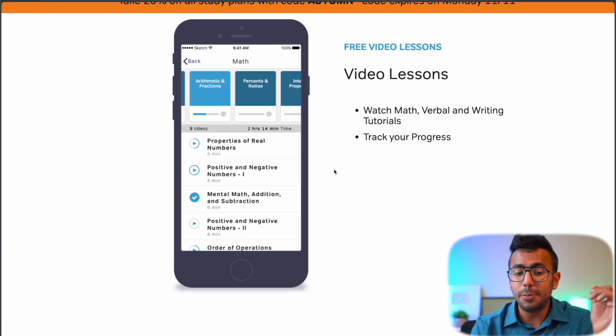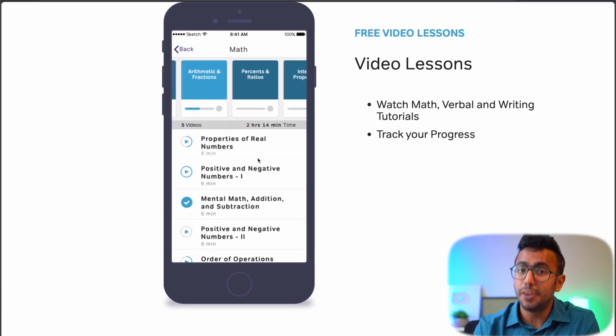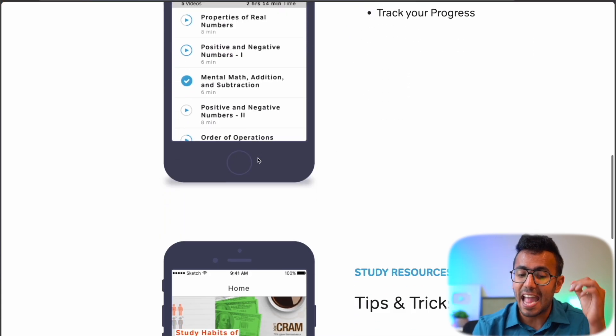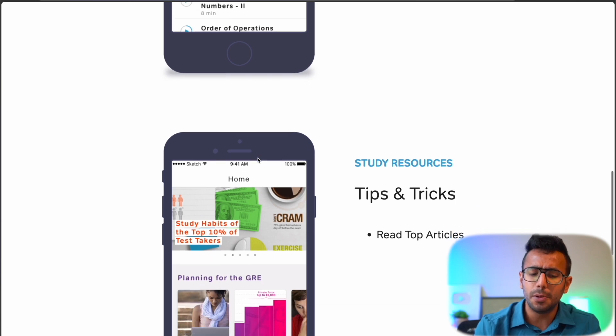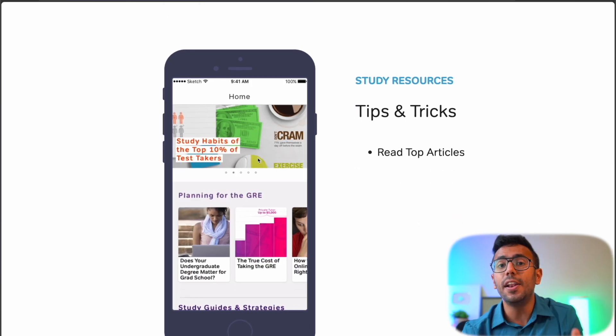On the phone app you can access video explanations, video lessons, and math, verbal, and essay strategies — all in one place.